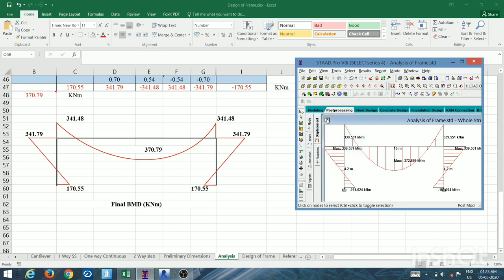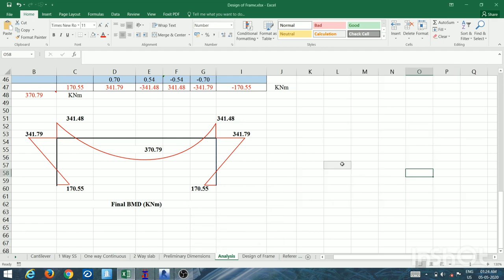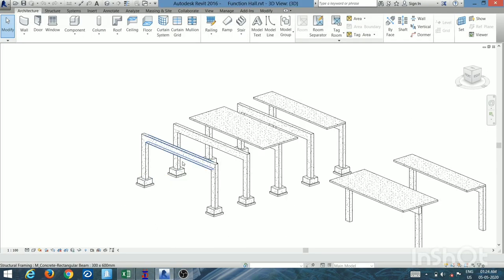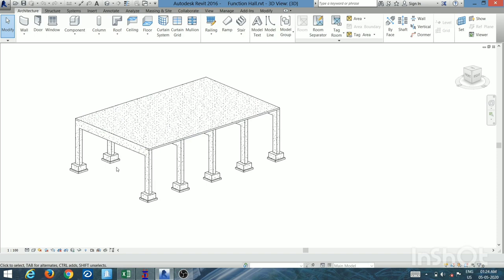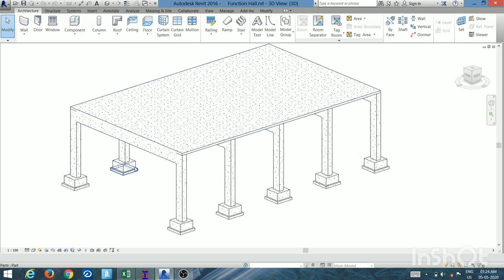For today's session, we covered only the analysis part. In later videos we will see the design of the frame, and the resulting reinforcement will be arranged in the Revit model so you can visualize the reinforcement in the structure. If you found this video helpful, please like, subscribe, and share. Thank you very much.